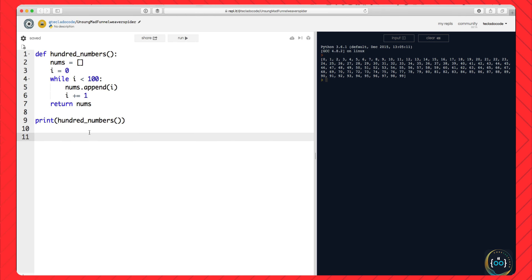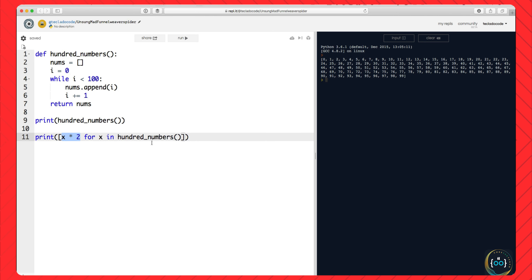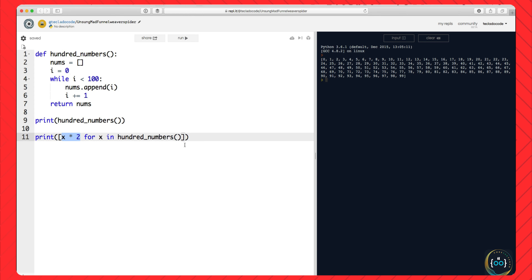A generator is used to circumvent this problem, because the assumption is you don't need 100 numbers all at once. What you need is zero first, so you can do something with it, and then one, and then two. For example, with these 100 numbers you could multiply them all by 2 and store them in another list using list comprehension: x times 2 for x in 100_numbers. The multiplication by 2 is an operation we want to perform on these numbers. Another example: if you have many users and want to calculate their engagement with your system.